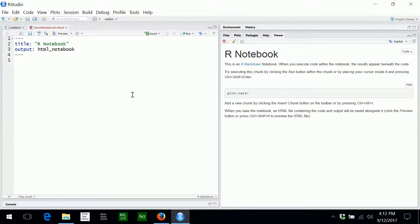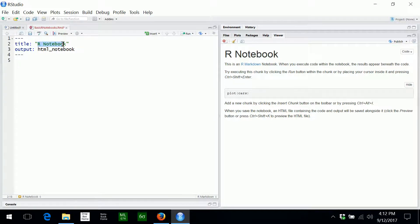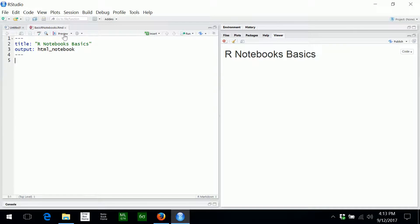This little header is the YAML header. What this particular header is doing is providing a title to the notebook and telling the processing software that the output should be a notebook as an HTML web page. I'm going to leave the output as-is but change the title to R Notebooks Basics. In addition to the HTML notebook output type, a variety of other output types are available such as Word documents and PDF documents, and I will return to those towards the end of this video.